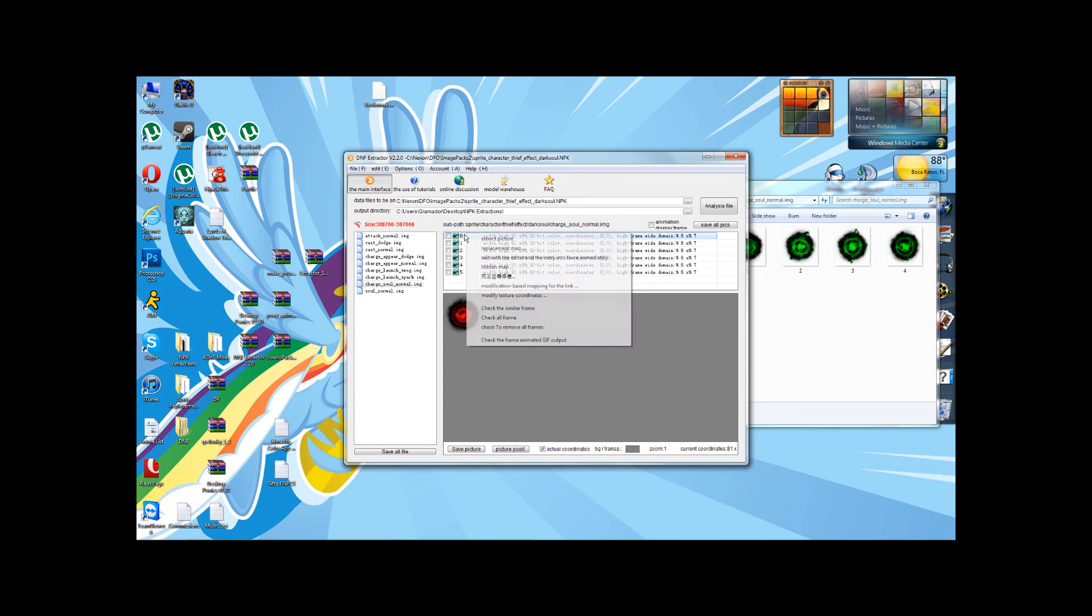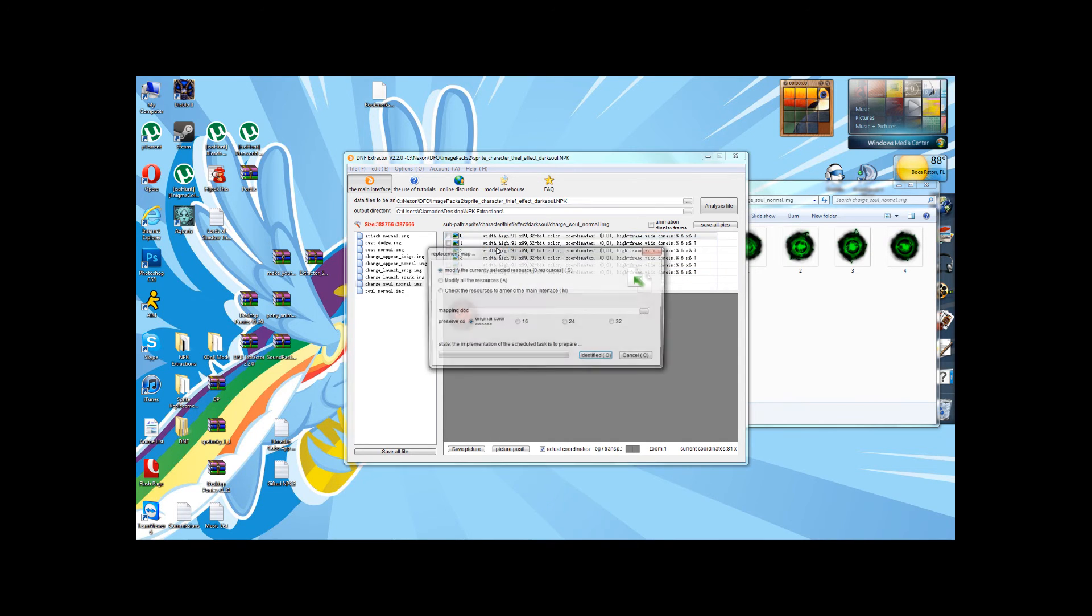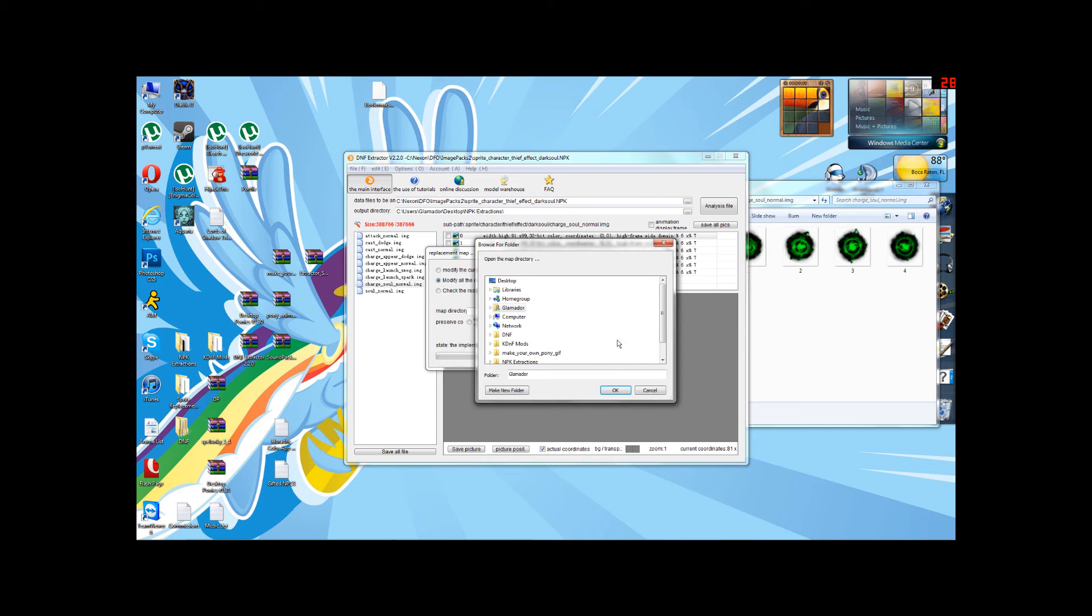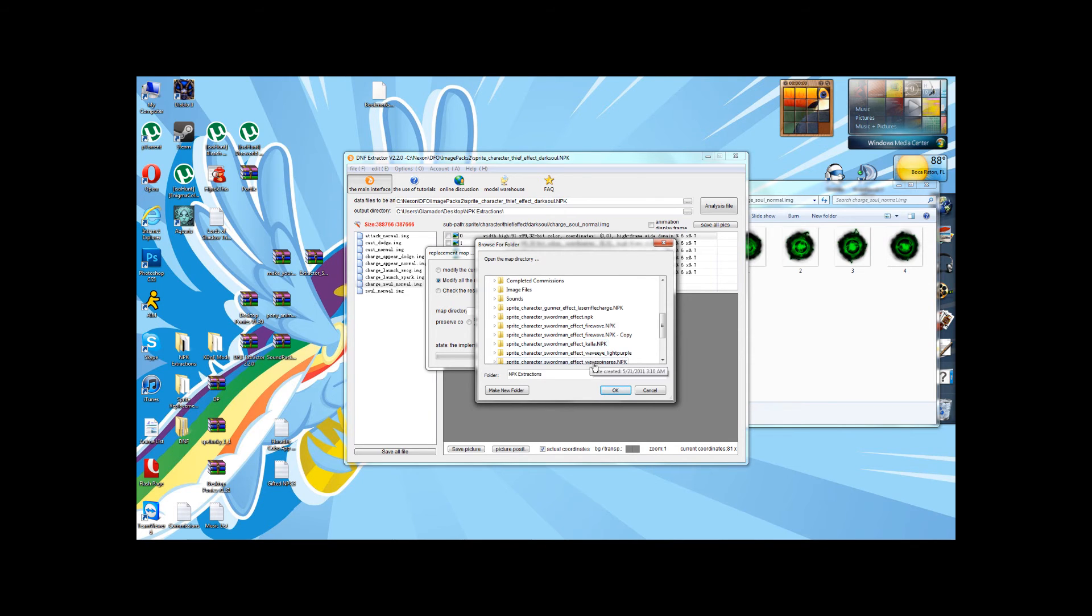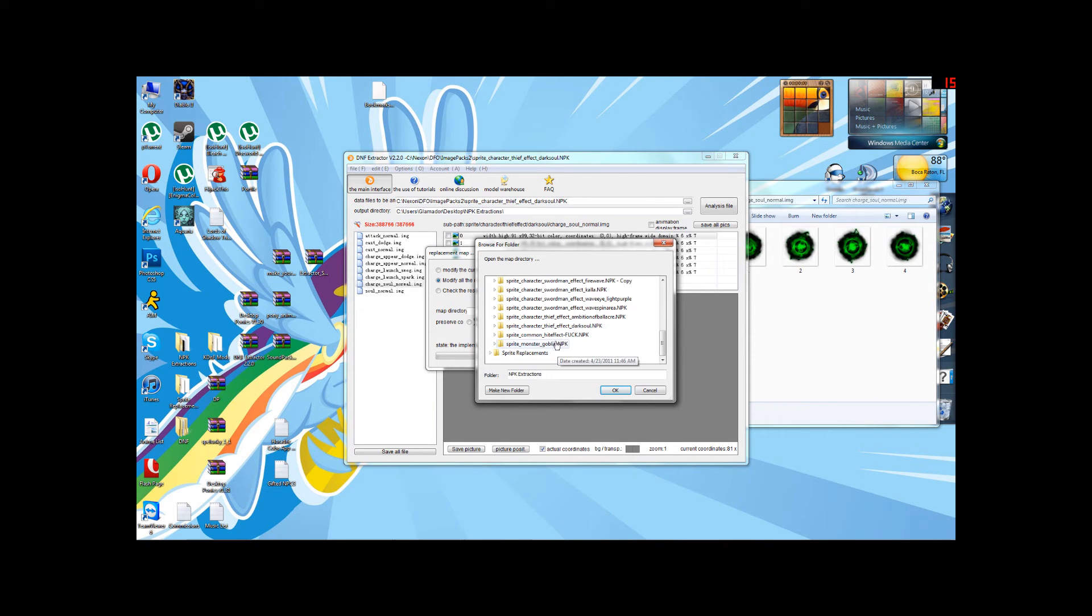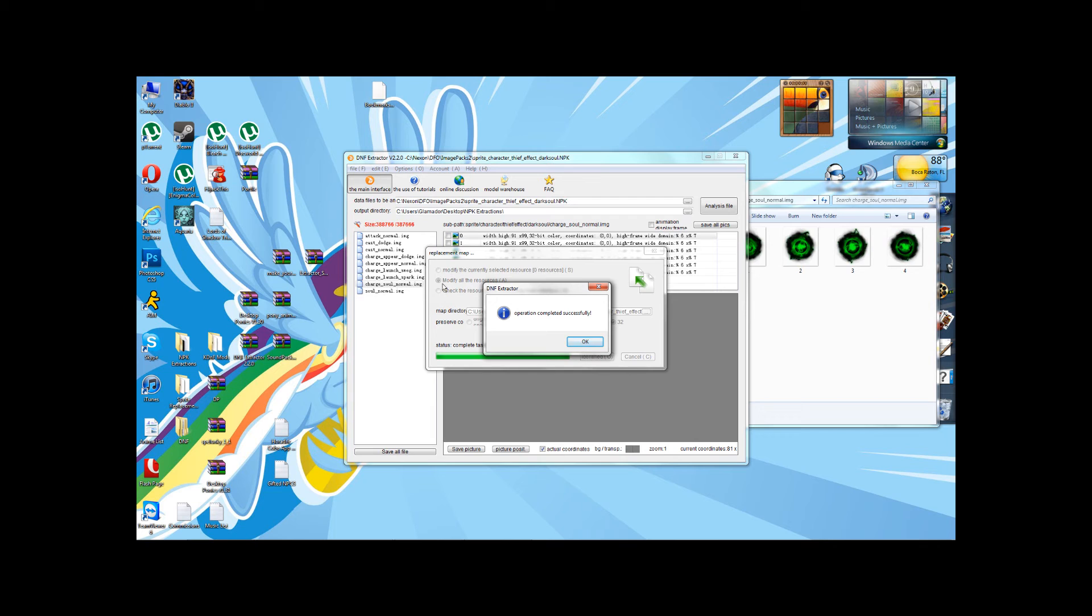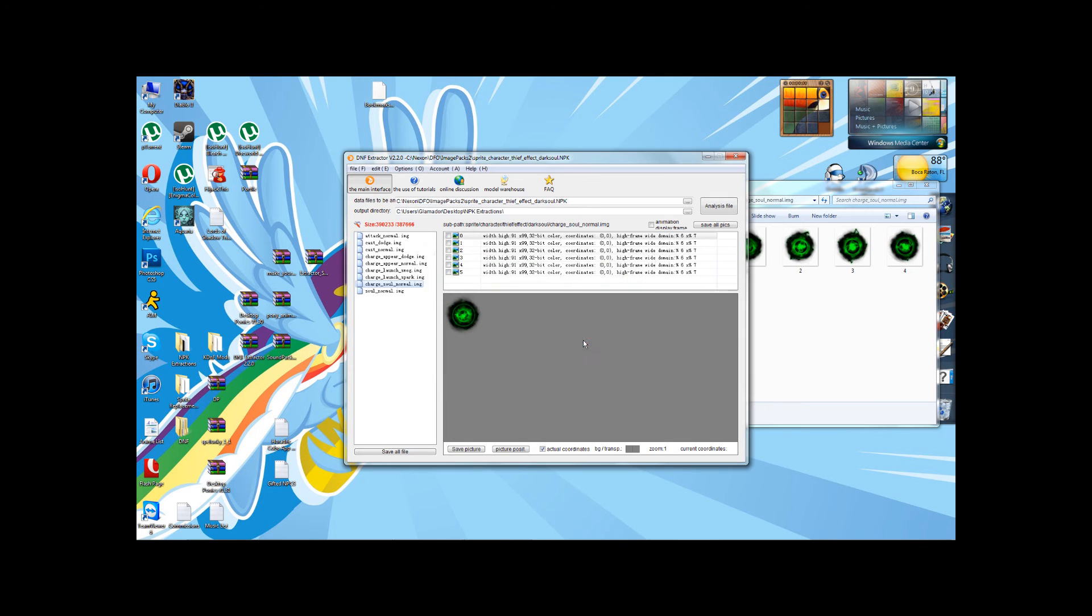But that's not the case in this next method that I'm going to show you. In Replacement Map, if you click on Modify All Resources, 32 again, now it will ask you to select a directory. NPK Extractions, Dark Soul, Charge Soul, Identified. Same as before, except that we just clicked this Modify All Resources.